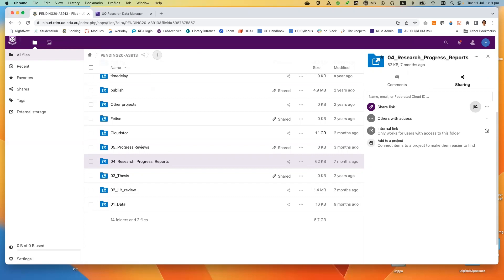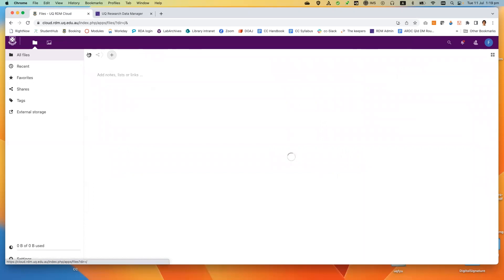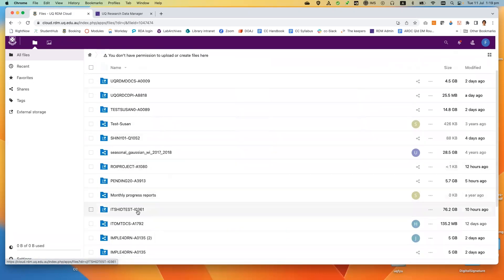Important note: if you have identifiable human data storage type, the sharing function is disabled. You need to use other means such as UQ email or OneDrive to share your data files. This is an identifiable human data type of storage, and as you can see, the sharing function has disappeared because it's disabled.